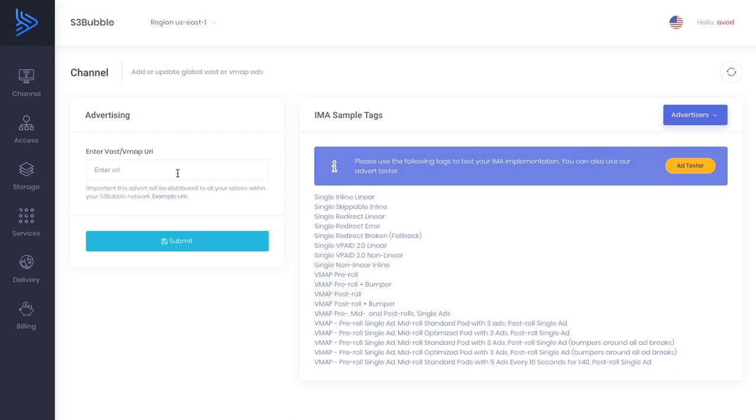That was just a quick overview of AVOD. We're going to continue this tutorial series. I'm going to be doing server side ad insertion and lots of other great stuff. Any questions, drop us an email at support.s3bubble.com. Thanks.